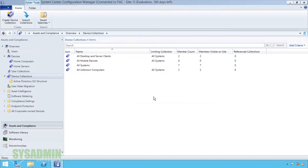Hey, what's up guys, this is Paul from the Sysadmin Channel. In this video I'm going to show you how to create SCCM collection groups based off your most common operating systems. Let's get started.